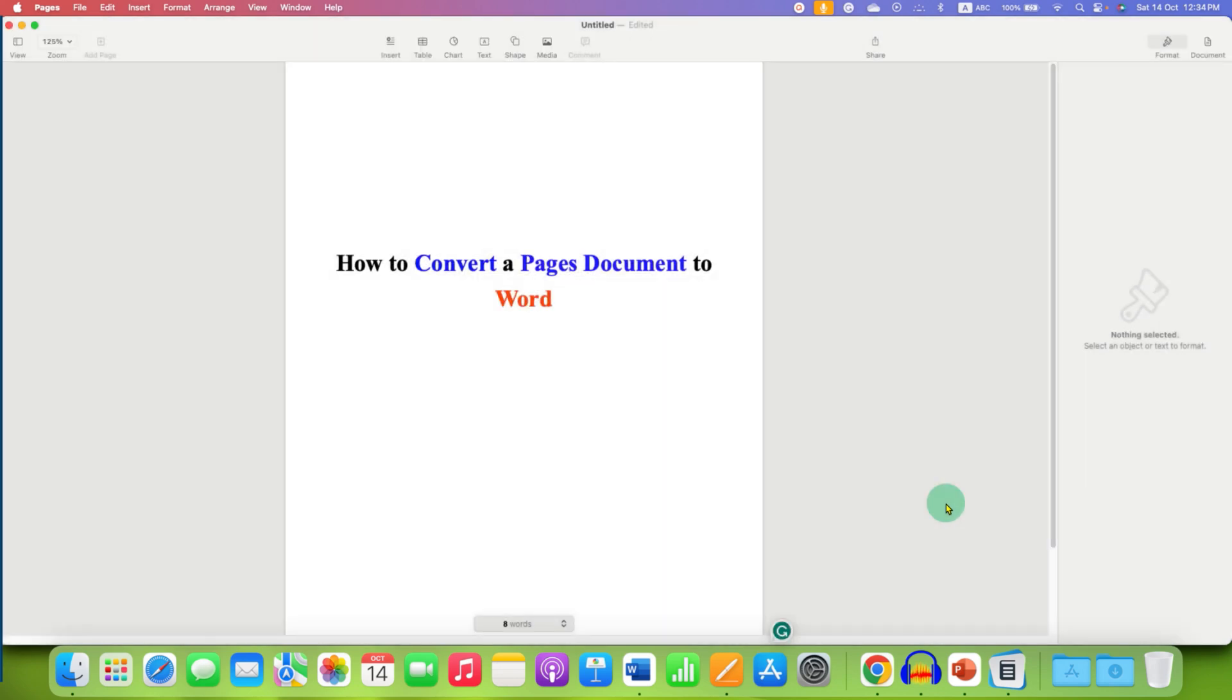Pages document to a Word document. Click on that like button, comment below, and let me know if this video solved your problem. Don't forget to check out these useful videos related to Pages on Mac. See you again in the next one.